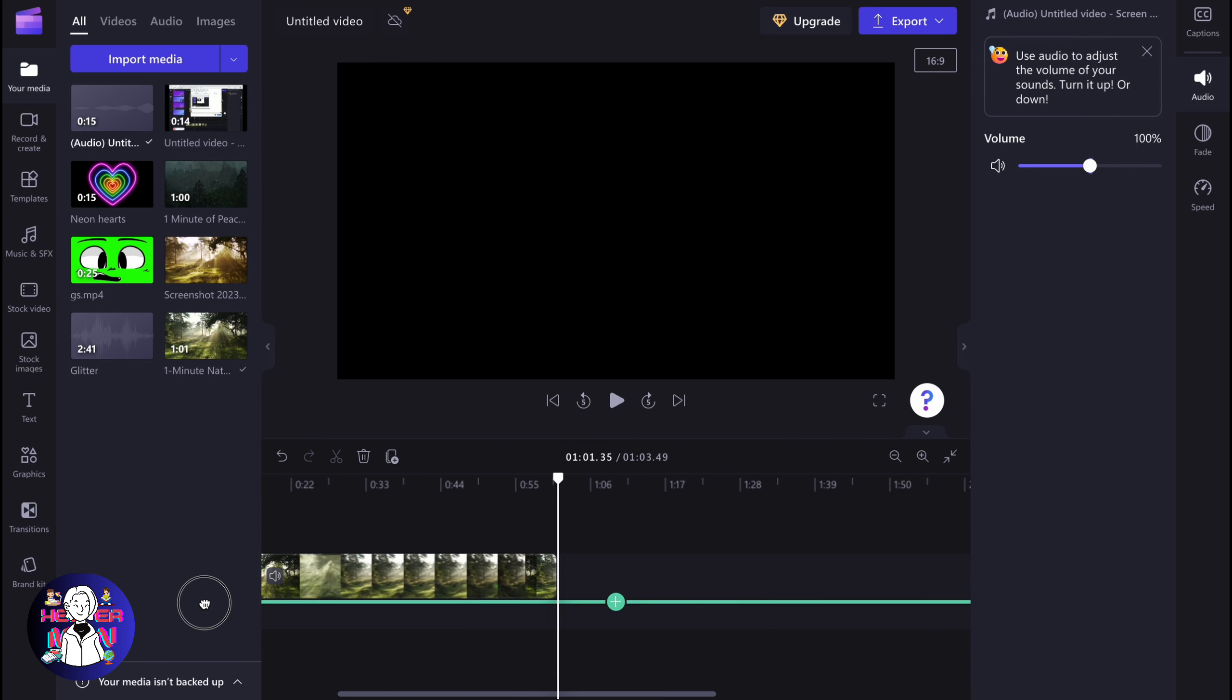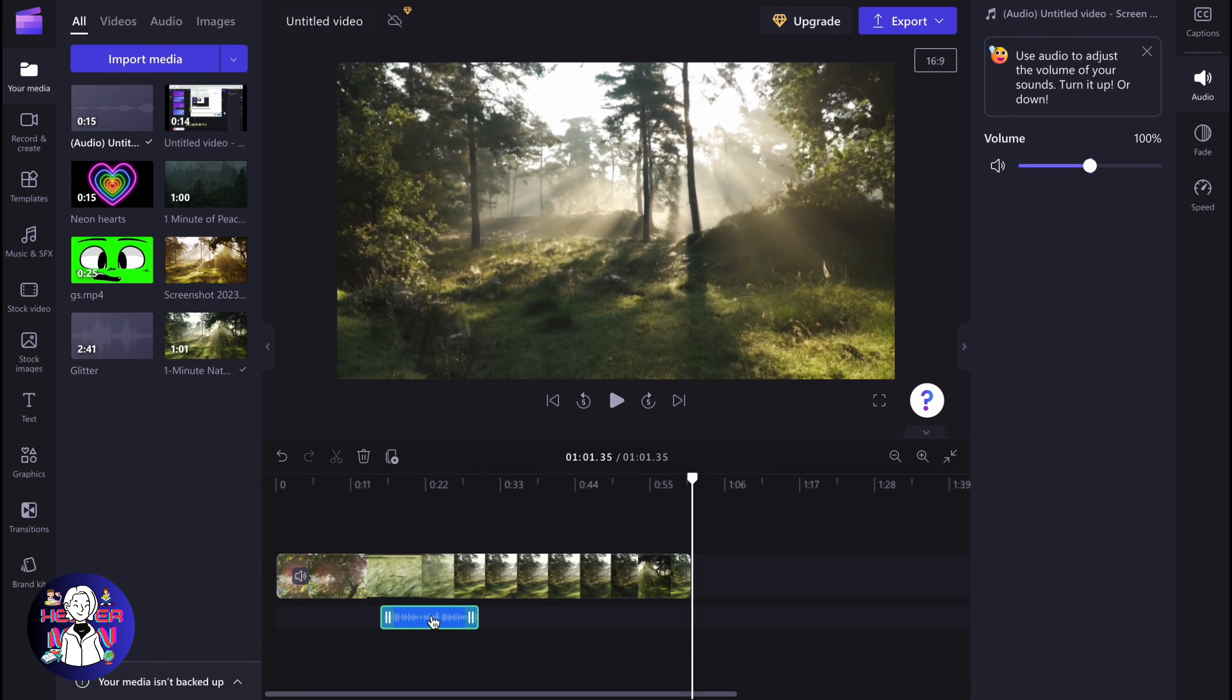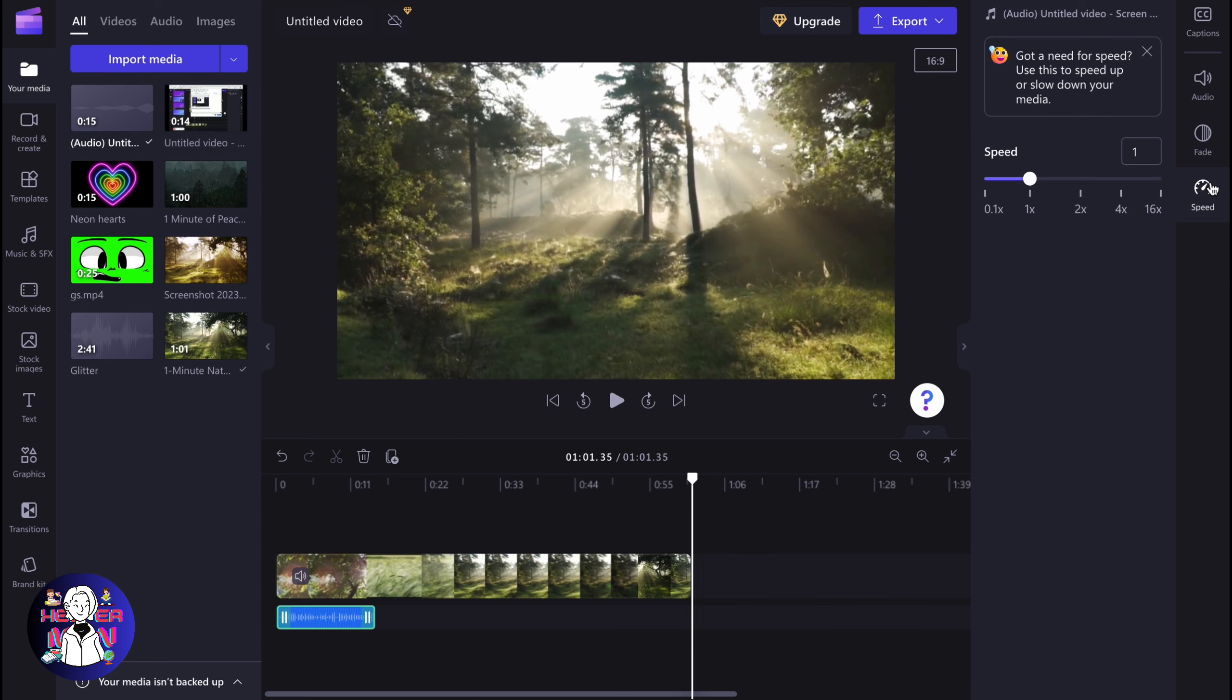For example, right up here. So now we can interact with our stuff. We can click, change volume, add fade in or fade out, increase or decrease the speed. And then just export our project.